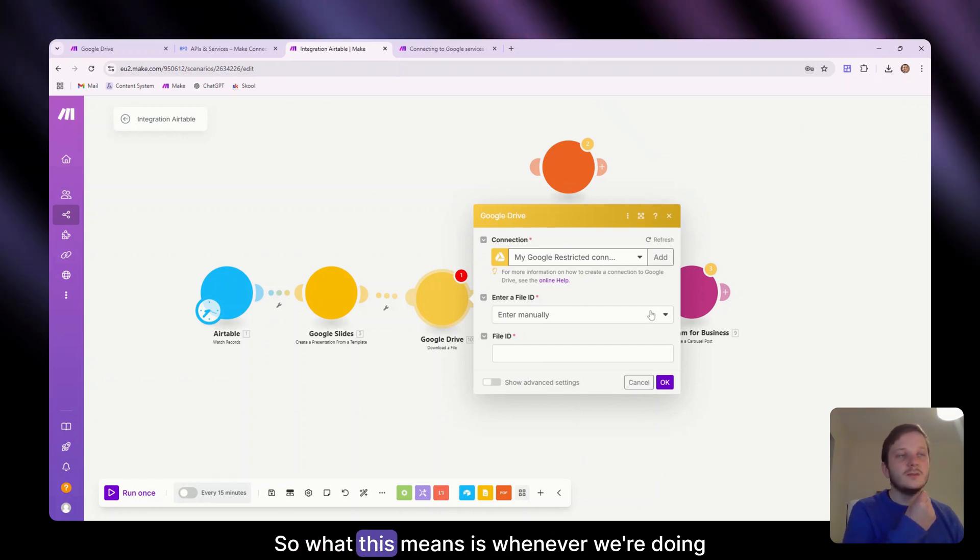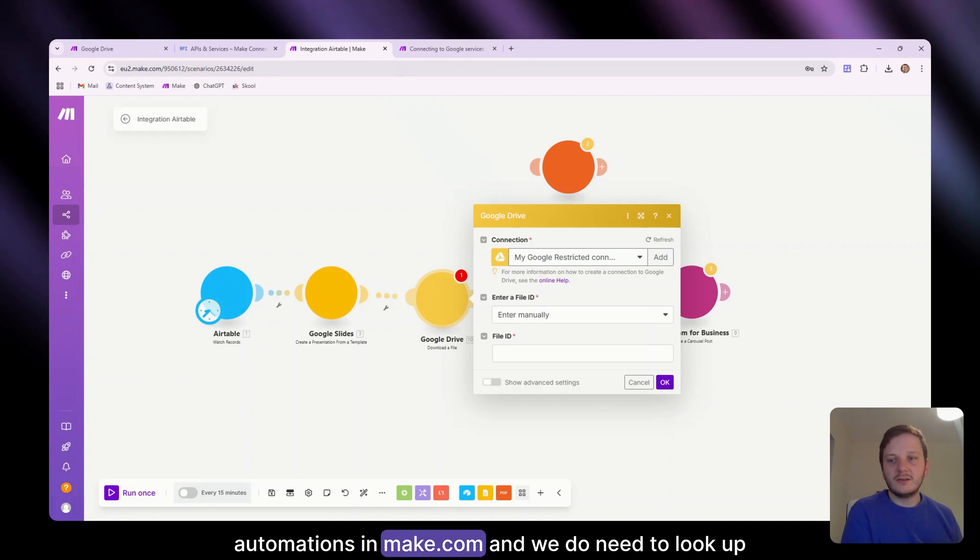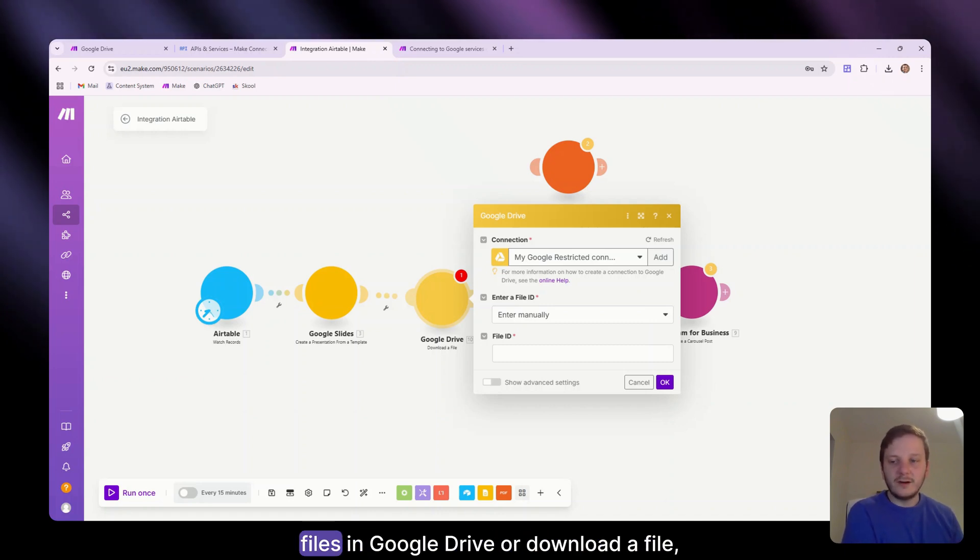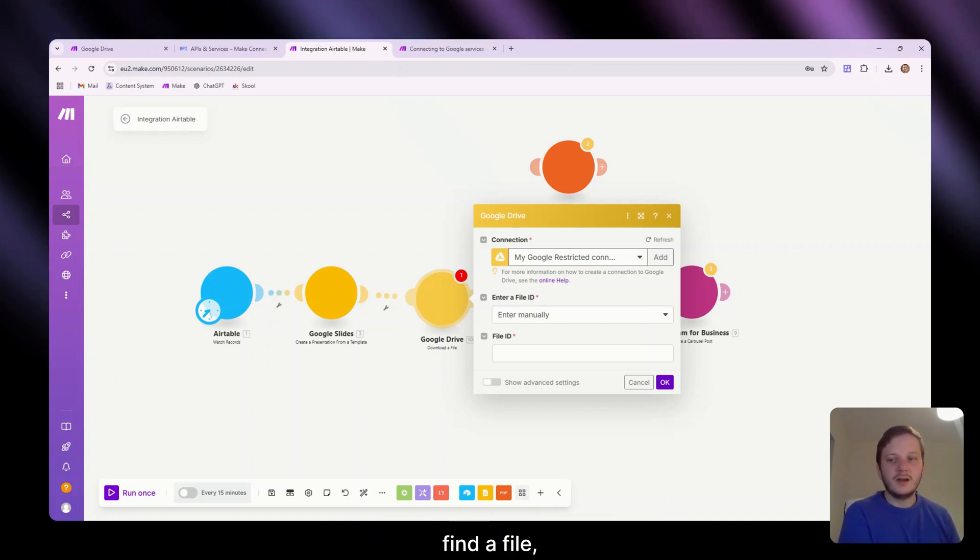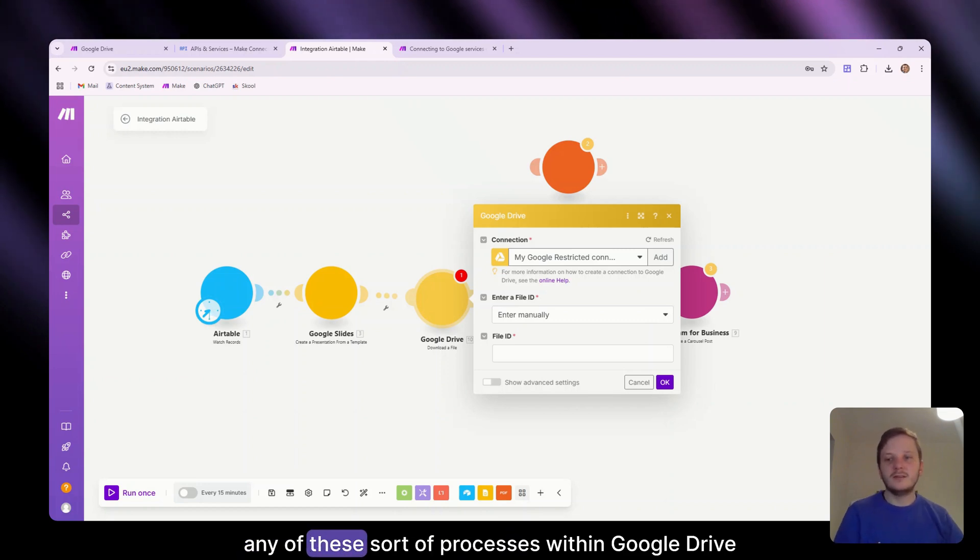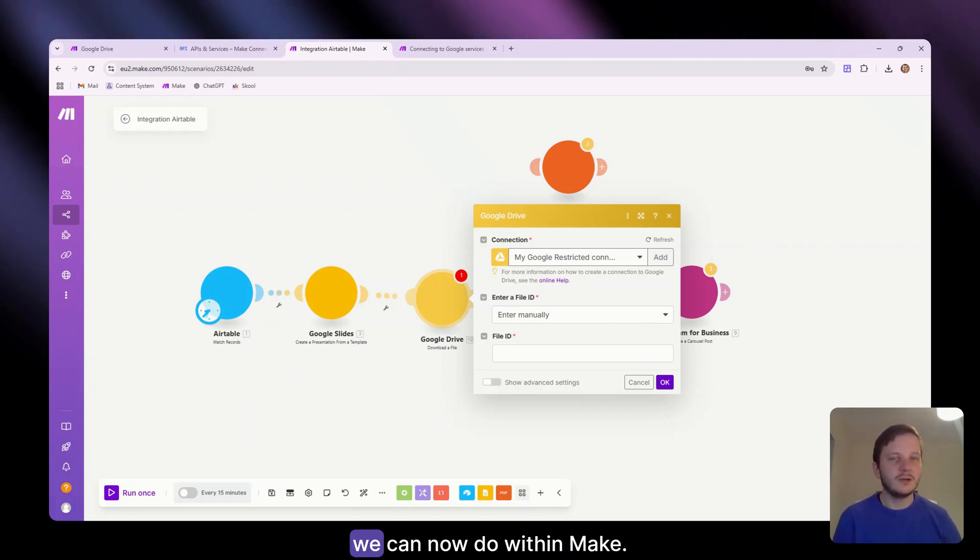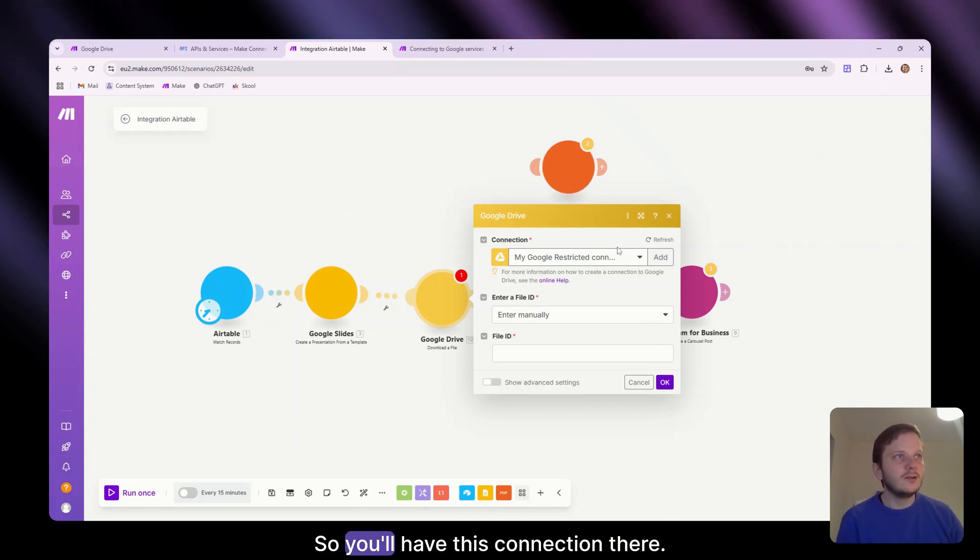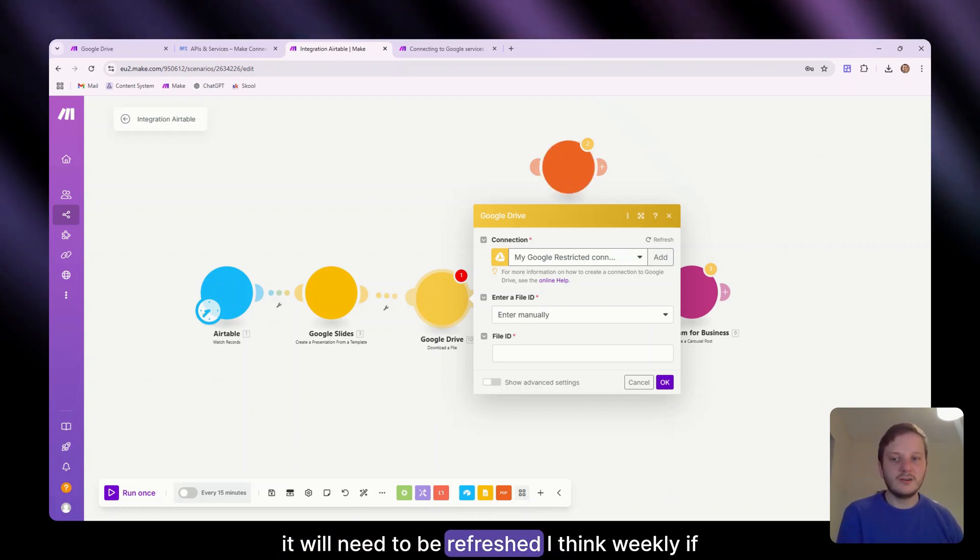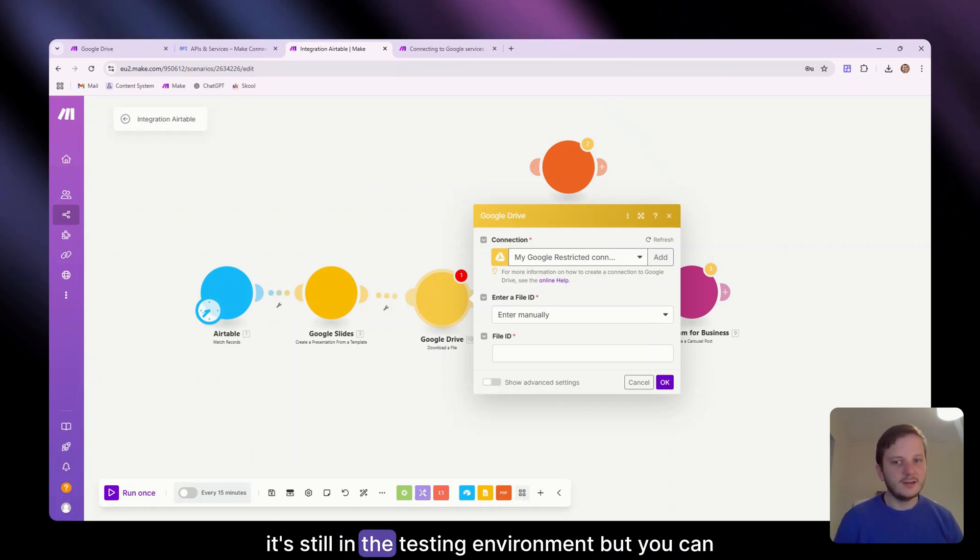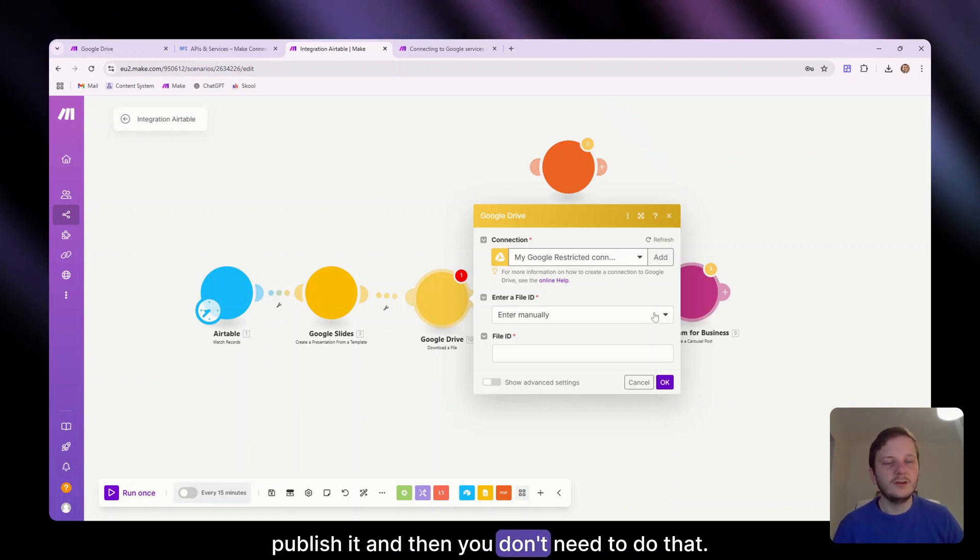So what this means is whenever we're doing automations in make.com and we do need to look up files in Google Drive or download a file, find a file, create new folders, any of these sort of processes within Google Drive, we can now do within make. So you'll have this connection there. It will need to be refreshed, I think weekly, if it's still in the testing environment, but you can publish it and then you don't need to do that.